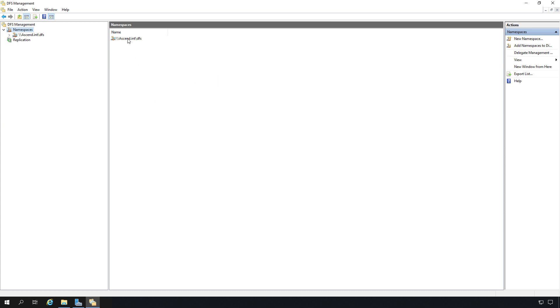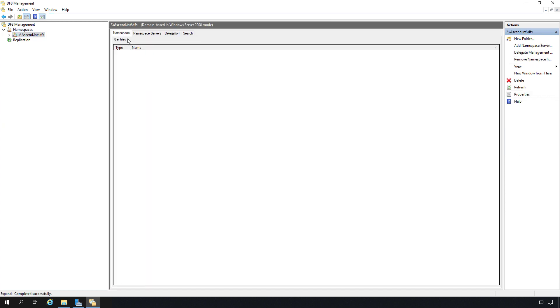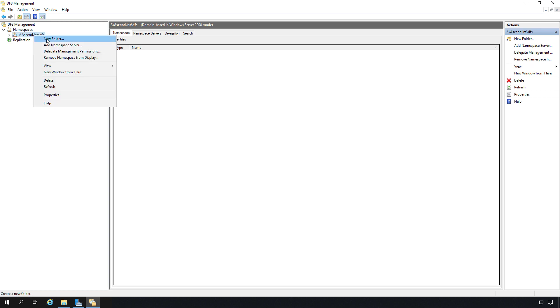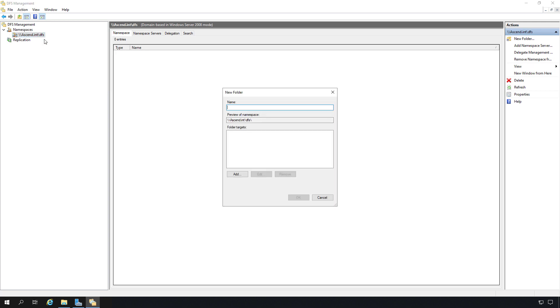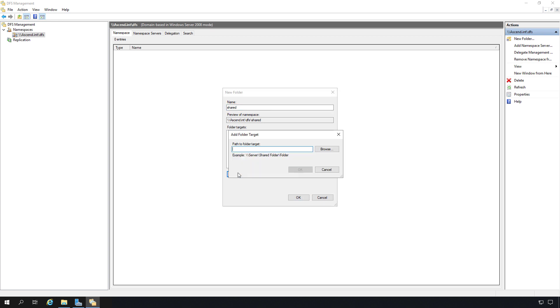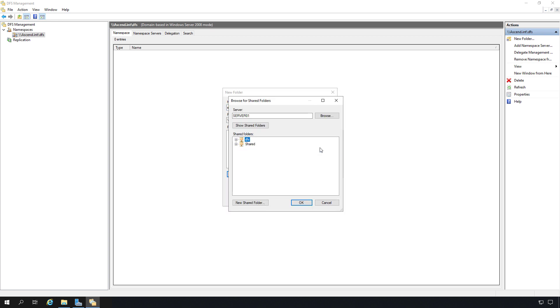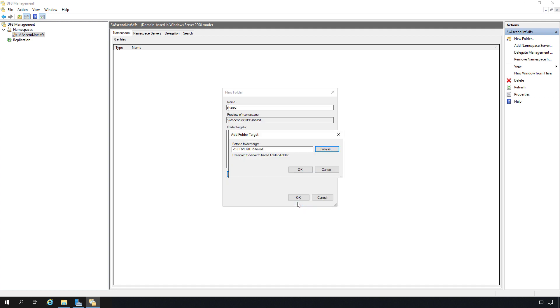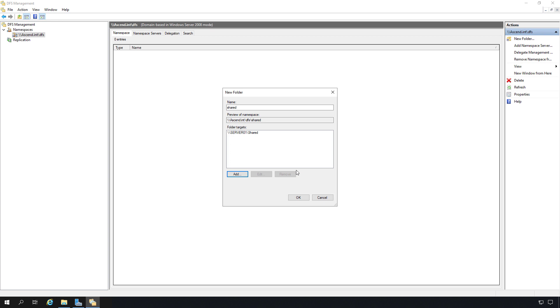Now we need to add in those important shared folders. So I'm going to right-click and choose New Folder on our new namespace. I'm going to call this one Shared because that's the name of the shared folder, but you don't have to call it that. You can call it anything you want. I'll click Add. Now I'm going to click Browse, and we can see on Server 01, there's my shared folder. You can ignore the DFS. This is actually a level higher than Shared. So I'm just going to choose the Shared folder, and you can see it's going to Server 01 Shared. The other one will be Server 02 Shared.